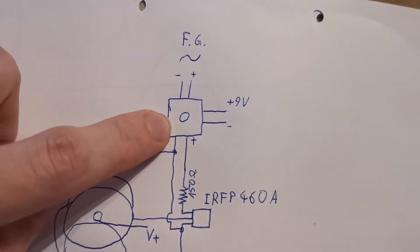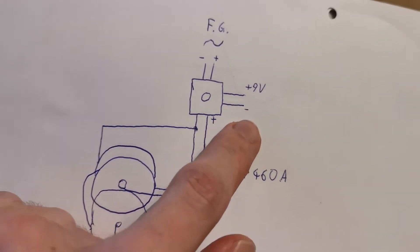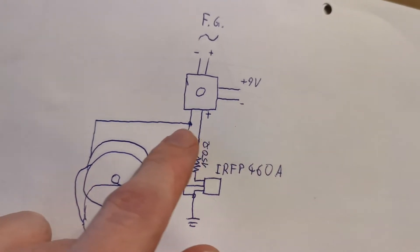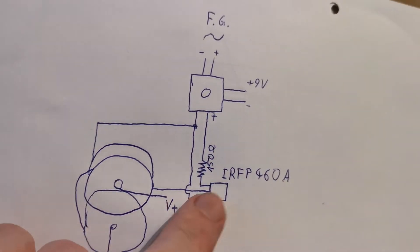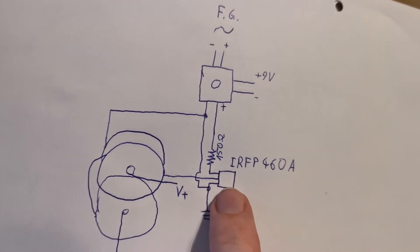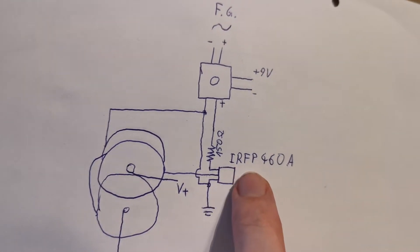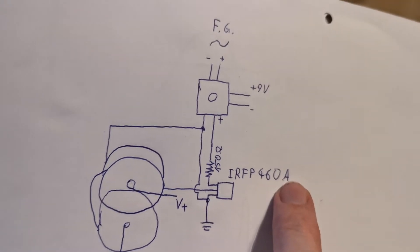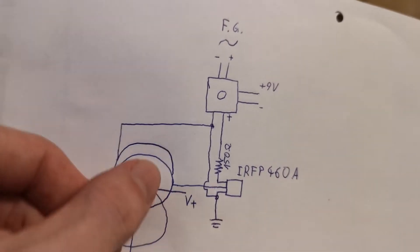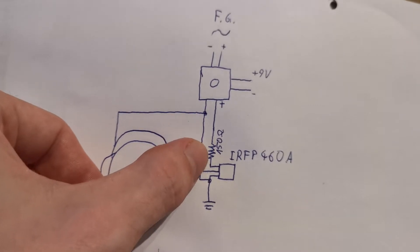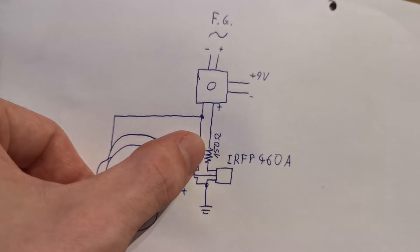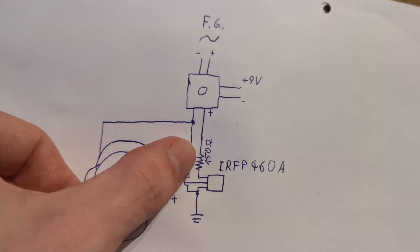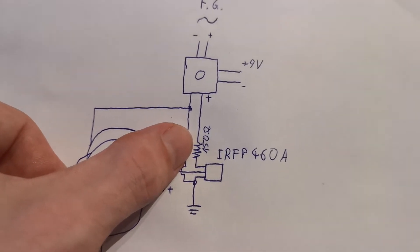It's powered with 9 volts and the output signal goes into my MOSFET. This is an IRFP460A N-channel MOSFET. We have a 150 ohm resistor, you can use different values between 50 and 200 ohms, it's all fine. I didn't notice any big difference between the values.